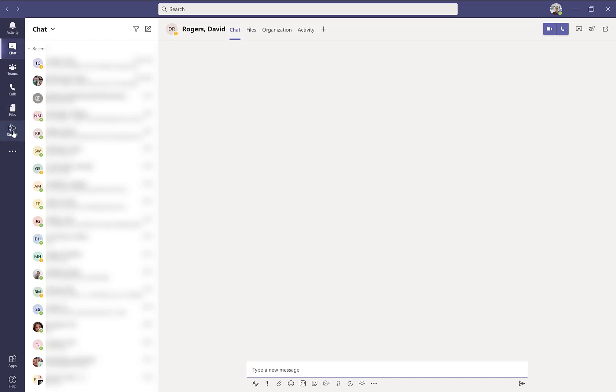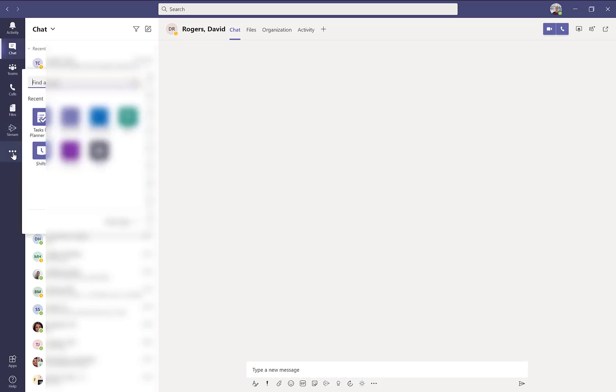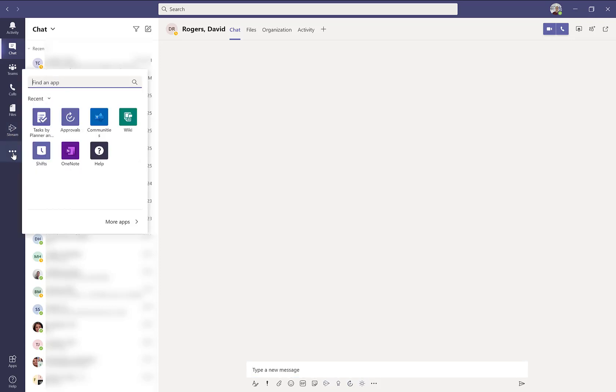Then you have additional icons for additional applications. In fact, clicking on the three dots will show you a list of applications that you can add and pin to that navigation bar.